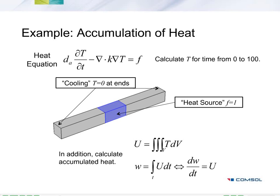Now in order to calculate the total accumulated heat, we'll need to calculate the total heat at any point in time using a volume integral. Then we'll integrate this value across the entire time domain. And that's equivalent to solving the ODE that you see at the end here, dW/dt equals U.